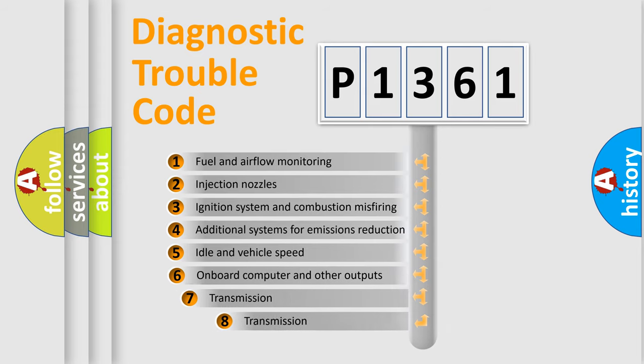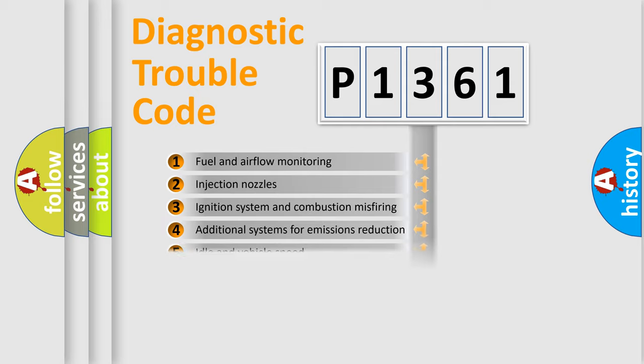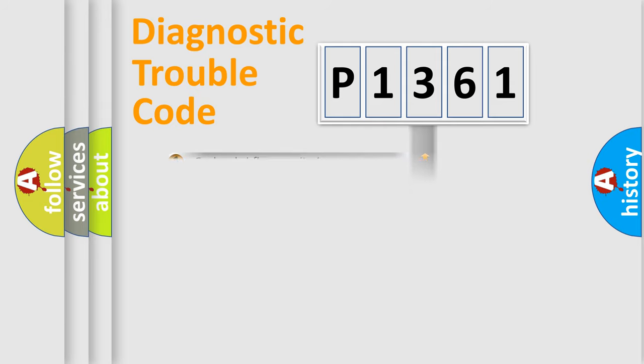The third character specifies a subset of errors. The distribution shown is valid only for the standardized DTC code.